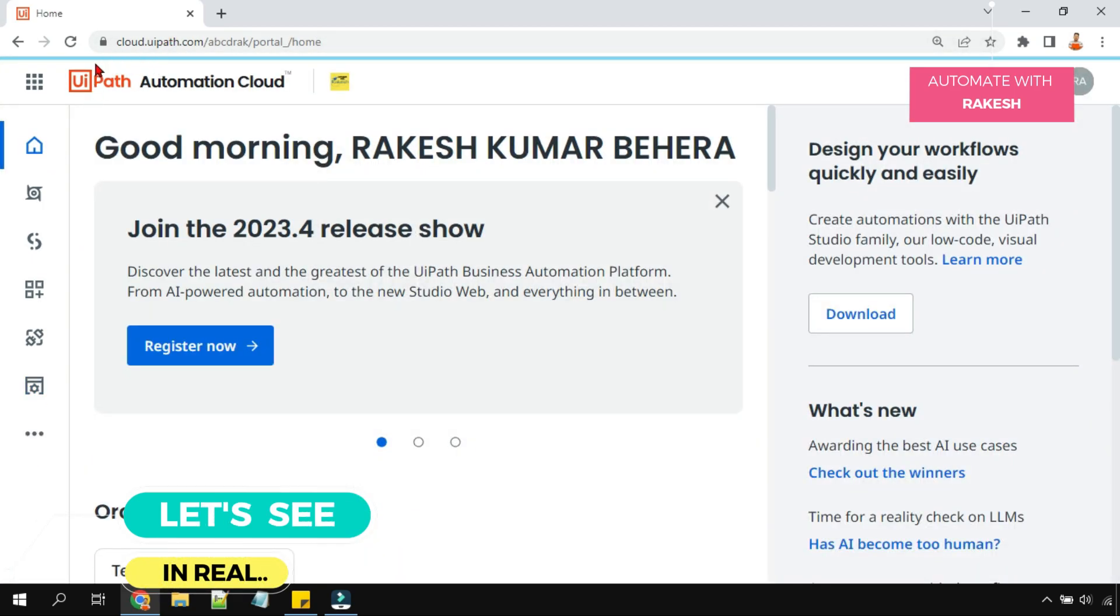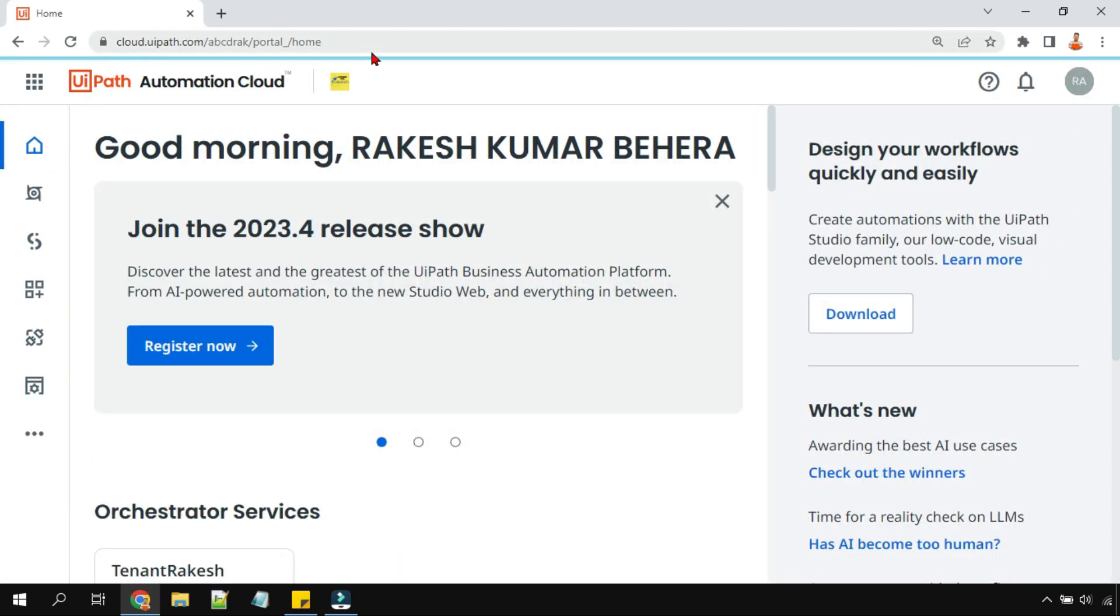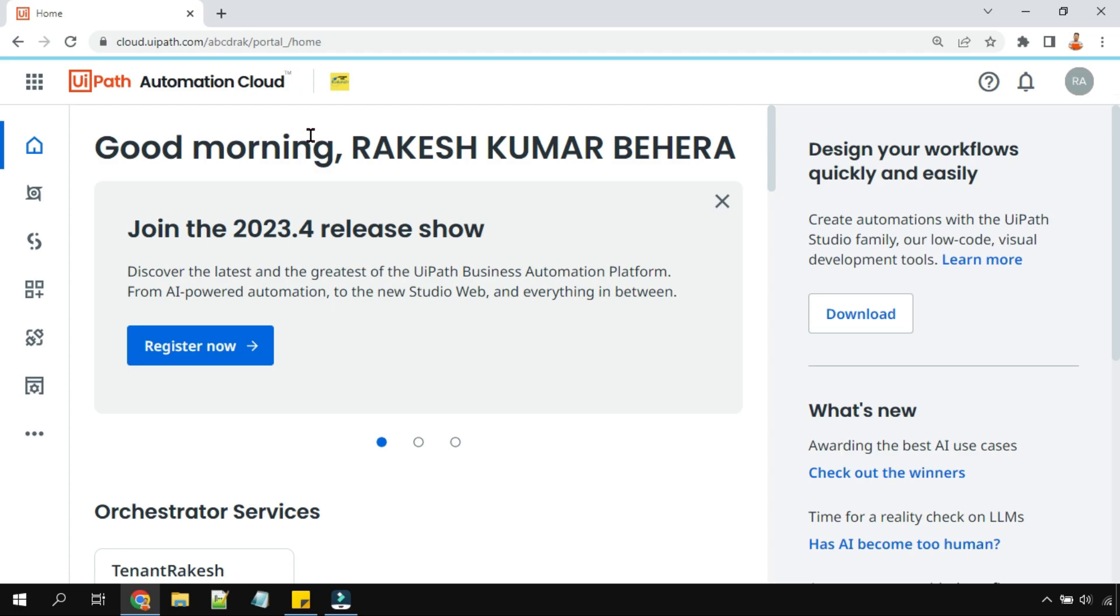I am at the home page of cloud.uipath.com. Now in the automation cloud, how will you allocate the licenses from the organizational pool and what is the organizational pool? You are going to see that, to the tenant pool.